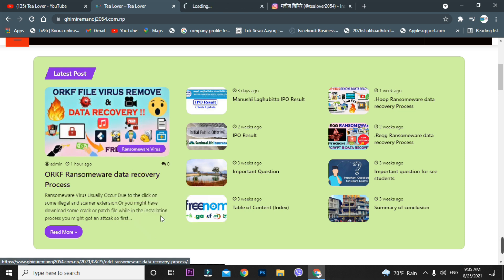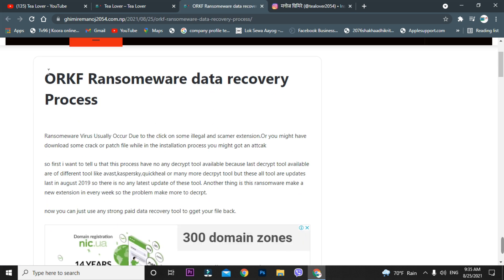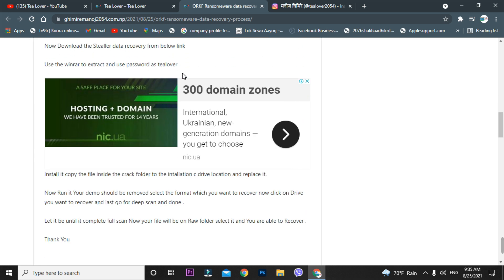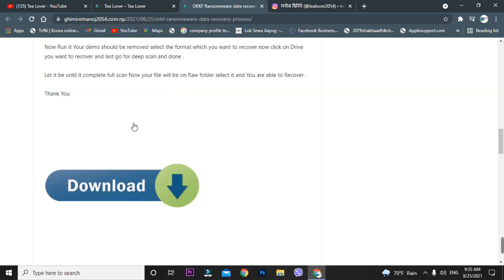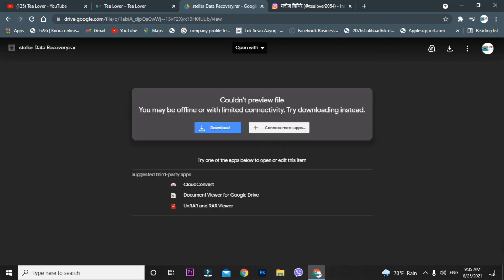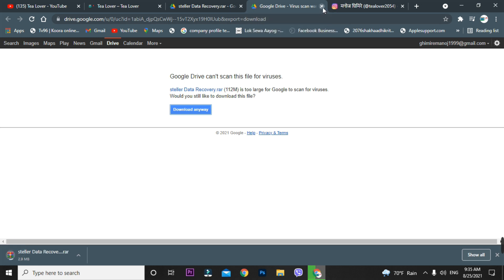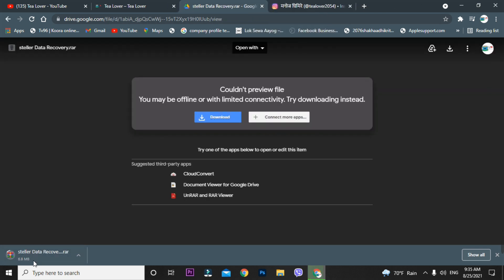I have provided the data recovery tool on that page and written a complete guide for you on how to recover the data. You will see a download option — just click on it and the file will open. This is the data recovery tool. Click on the download button to download it. The software is now downloading.